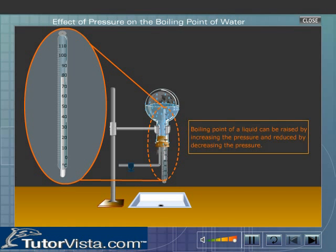This shows that the boiling point of a liquid can be raised by increasing the pressure and reduced by decreasing the pressure.